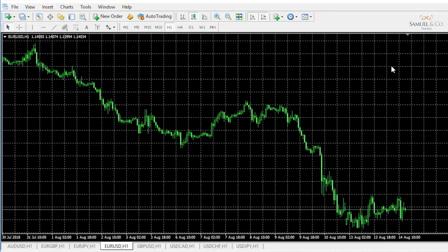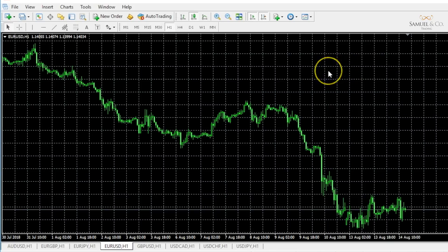We're now going to look at customizing our charts and saving templates. By default, this is the layout in which your chart will be displayed when you first download MT4, but generally people like or perhaps have different preferences in terms of color schemes.